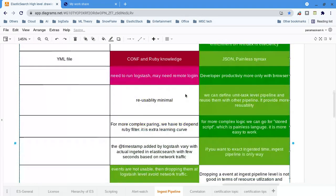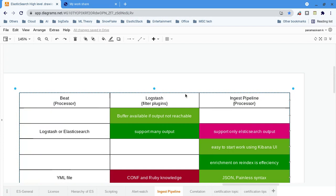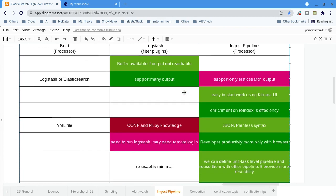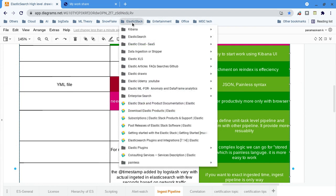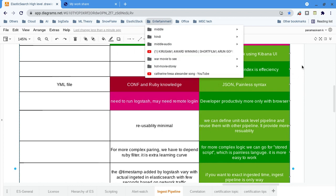So these are the high-level differences among these three. Of course there is one more thing called Elastic Agent, but I have not used or learned about that yet, so I compared only these three with a few criteria. There are a lot of articles out there you can check on the internet which talk about which one is best and what the benefits are. Everything is based on your use case perspective — that is what I can say.